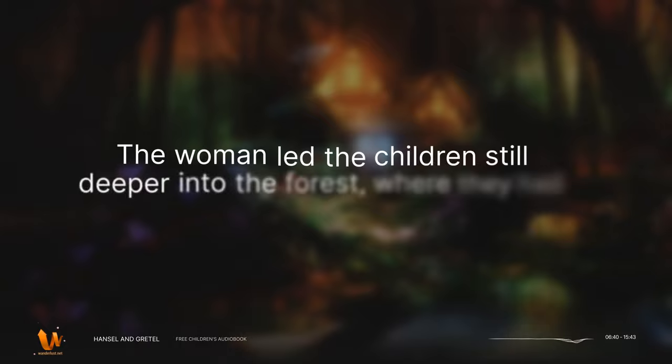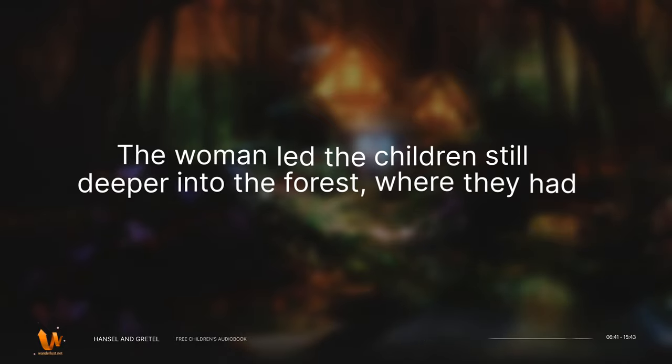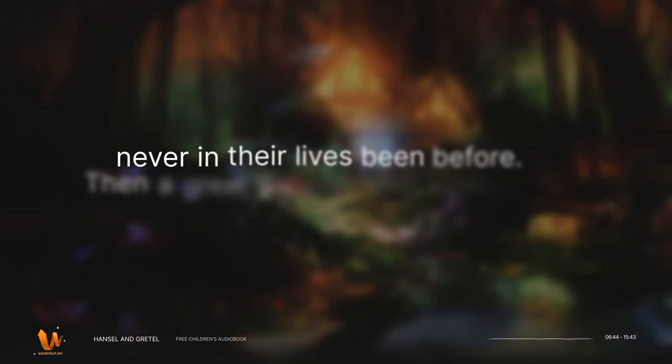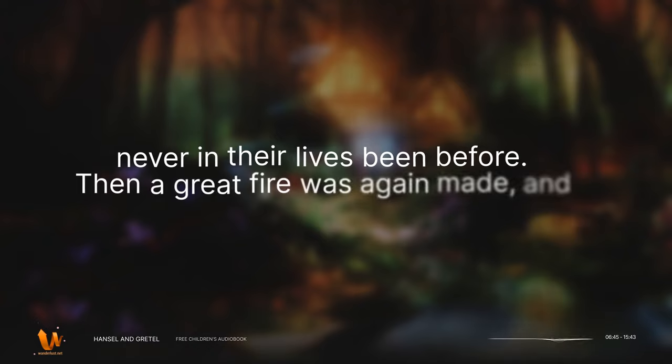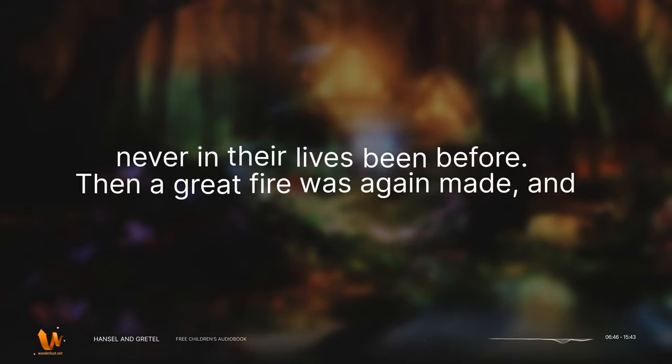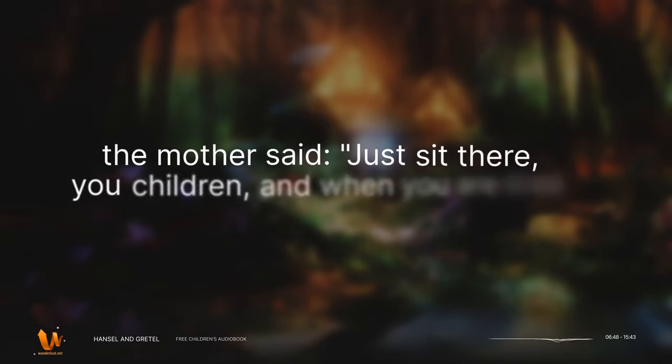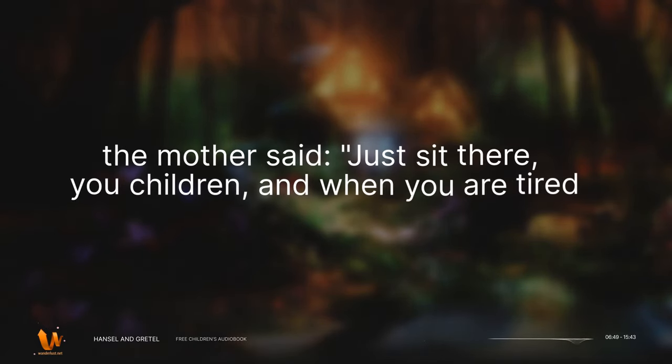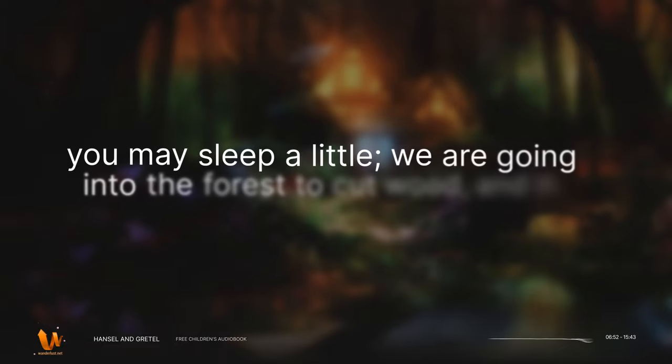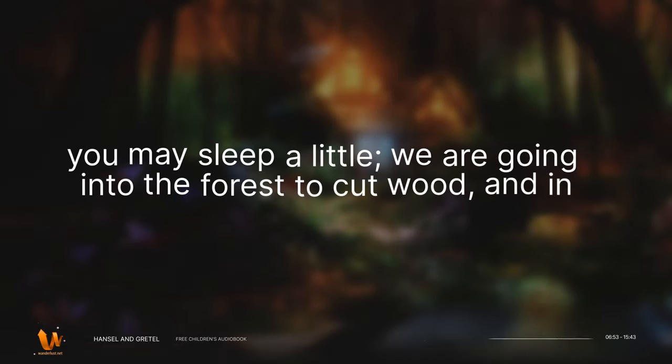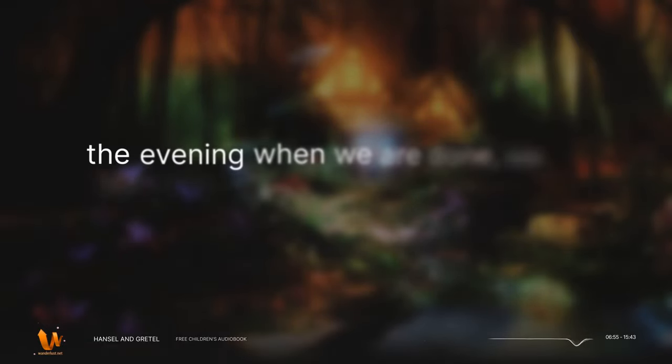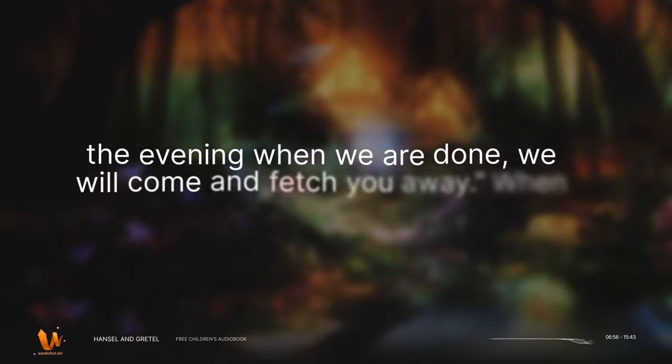The woman led the children still deeper into the forest, where they had never in their lives been before. Then a great fire was again made. And the mother said, Just sit there, you children, and when you are tired you may sleep a little. We are going into the forest to cut wood, and in the evening when we are done, we will come and fetch you away.